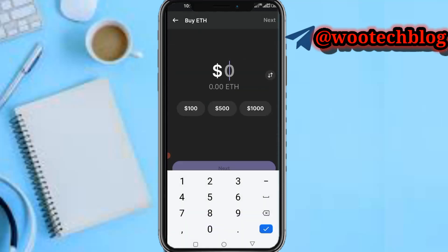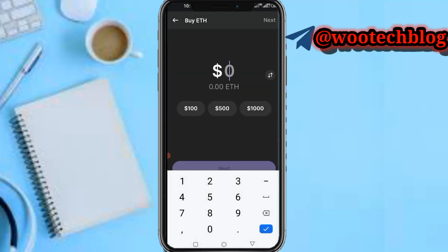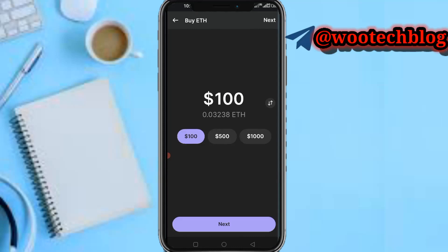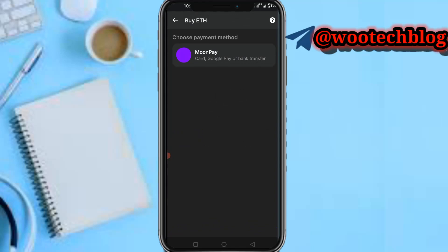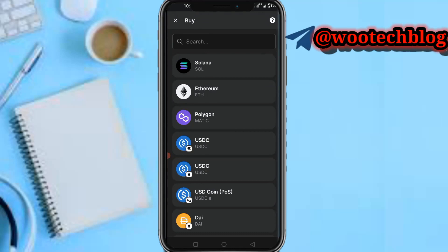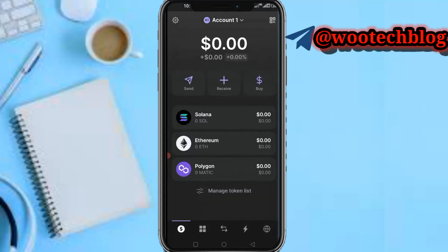On the Buy section, you're able to buy crypto using your card, Google Pay, or bank transfer. So instead of sending crypto from another exchange, you can buy directly within the app using one of these payment methods.